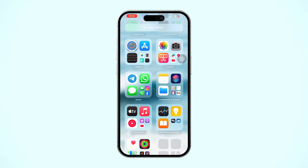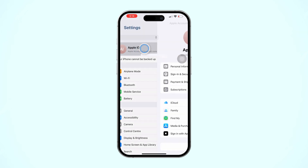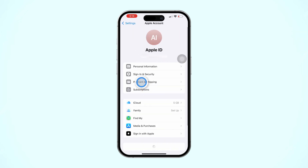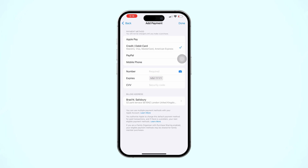Open Settings and tap Apple ID, then tap on Payment and Shipping. Make sure your billing address and payment method align with the new region.